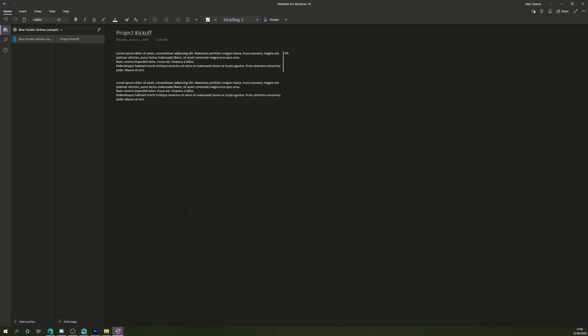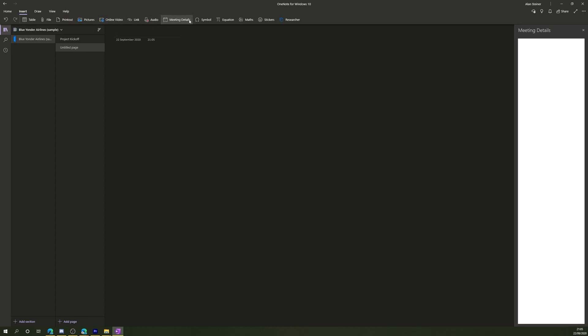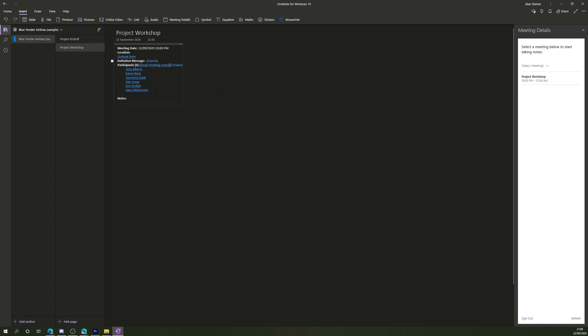One of the things I use OneNote for is to record notes from meetings or workshops I might be running. To do this, I create a new page in my notebook, click on Insert, and select Meeting Details. This is going to show me a list of the meetings in my Outlook calendar, so if I find the one that I want and click on it, it will automatically add the name of the meeting into the title of the note, as well as add the time, date, who's invited, and the description of the meeting.